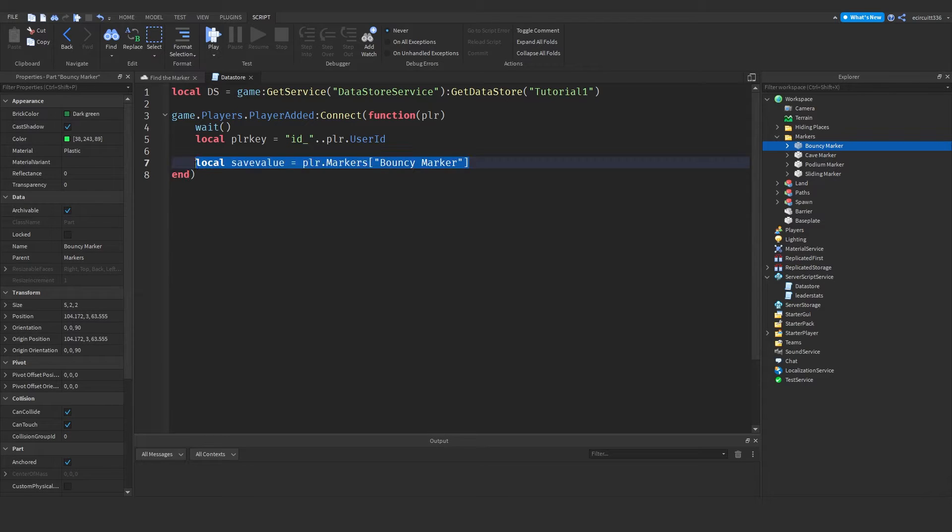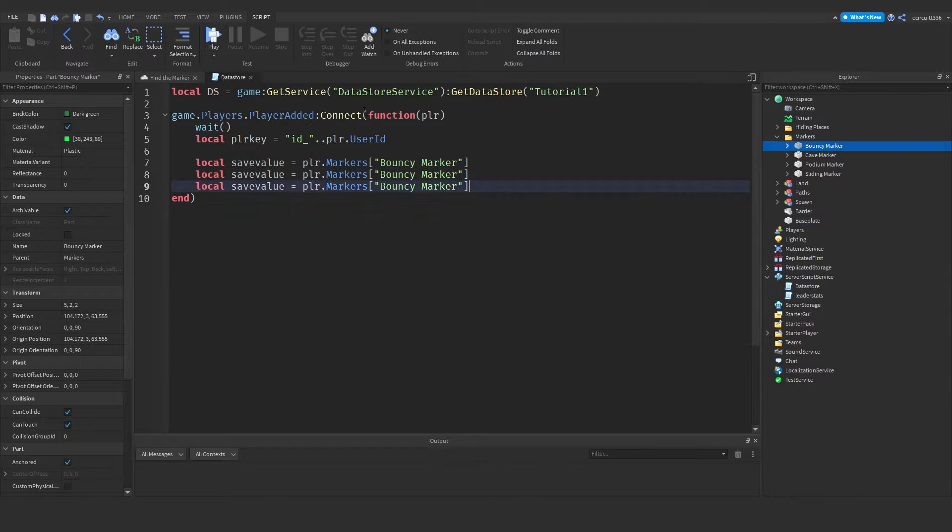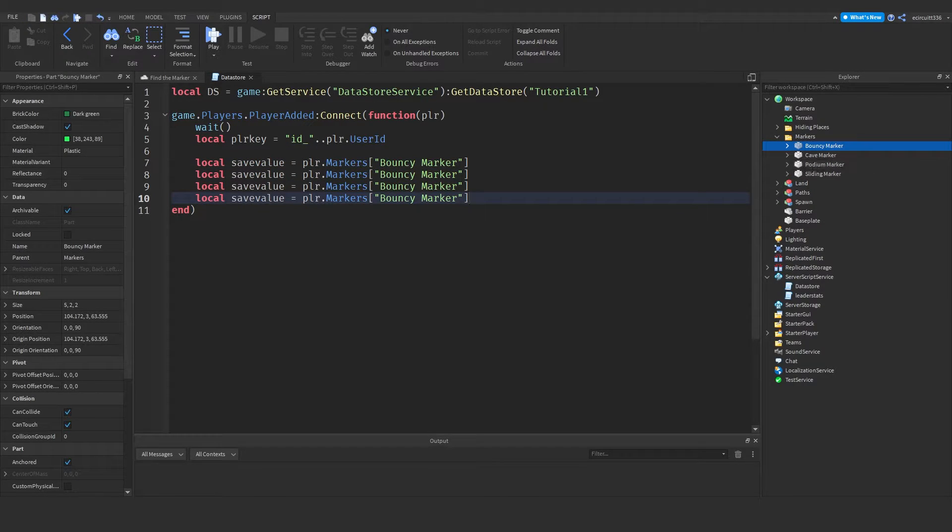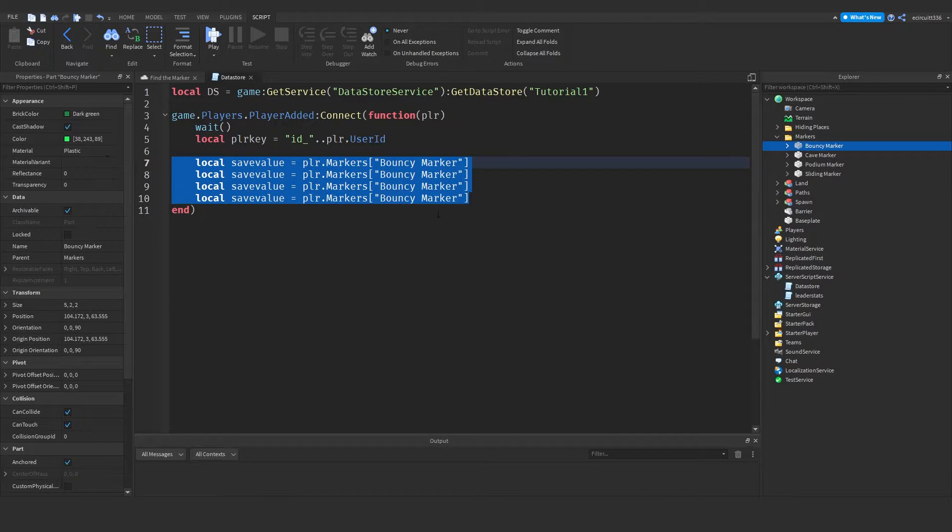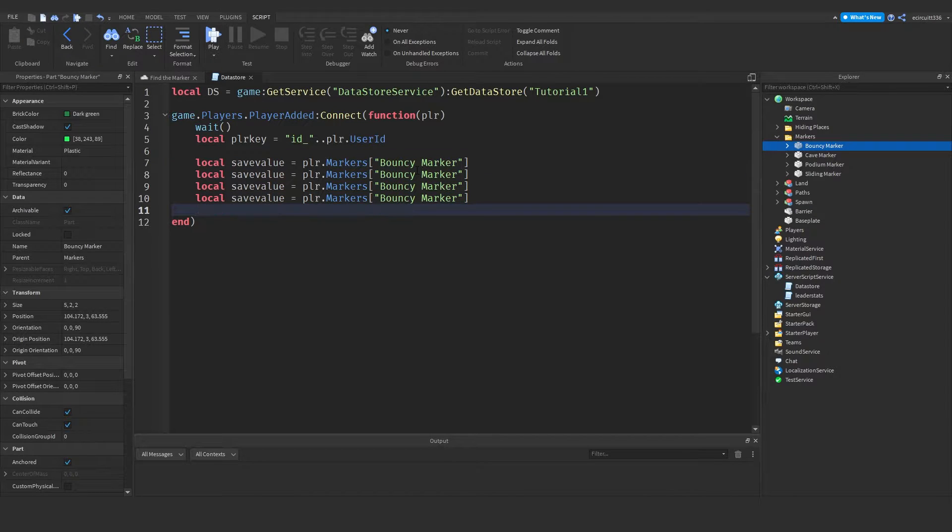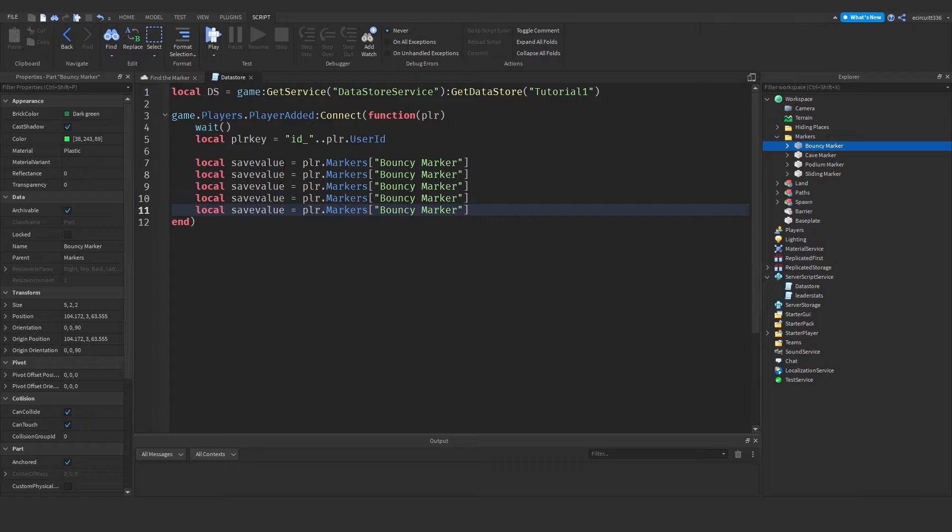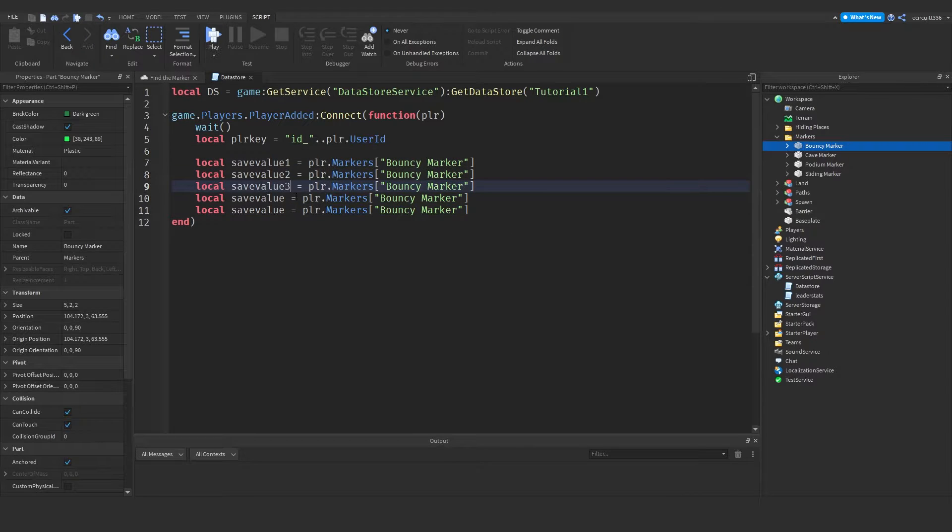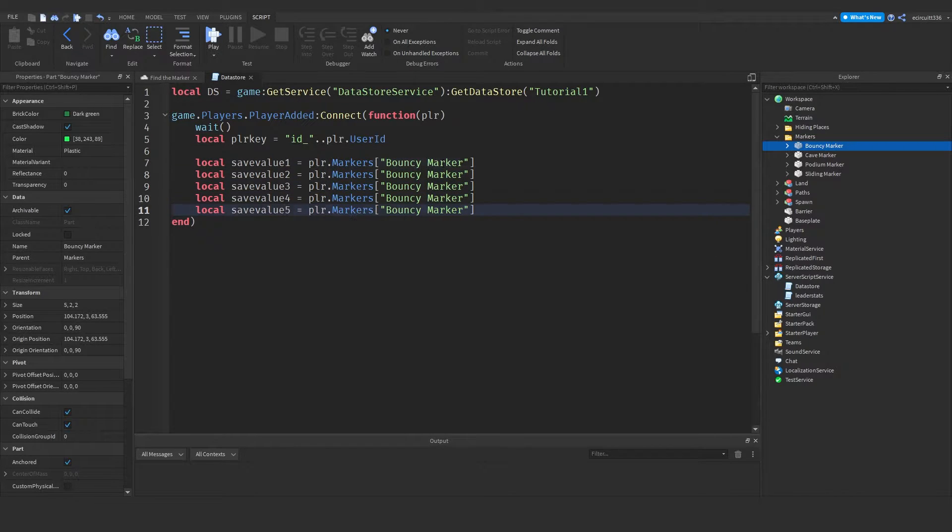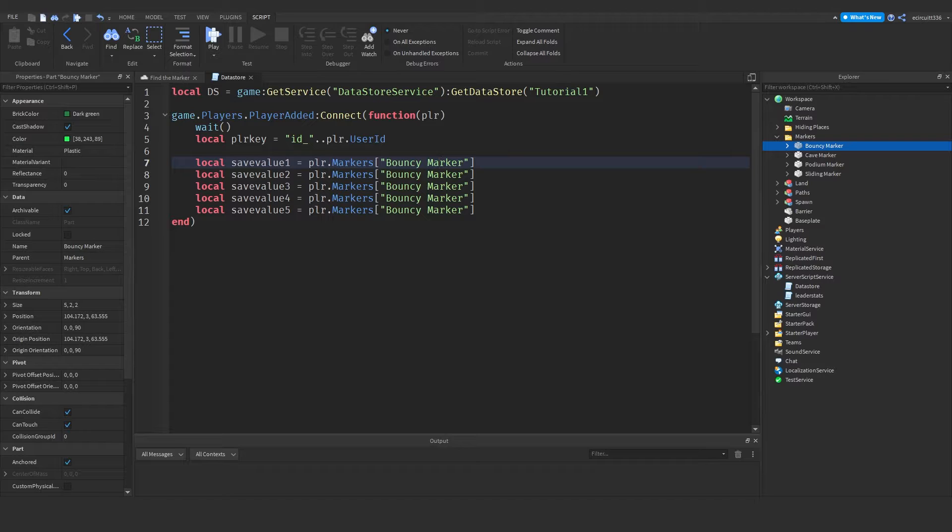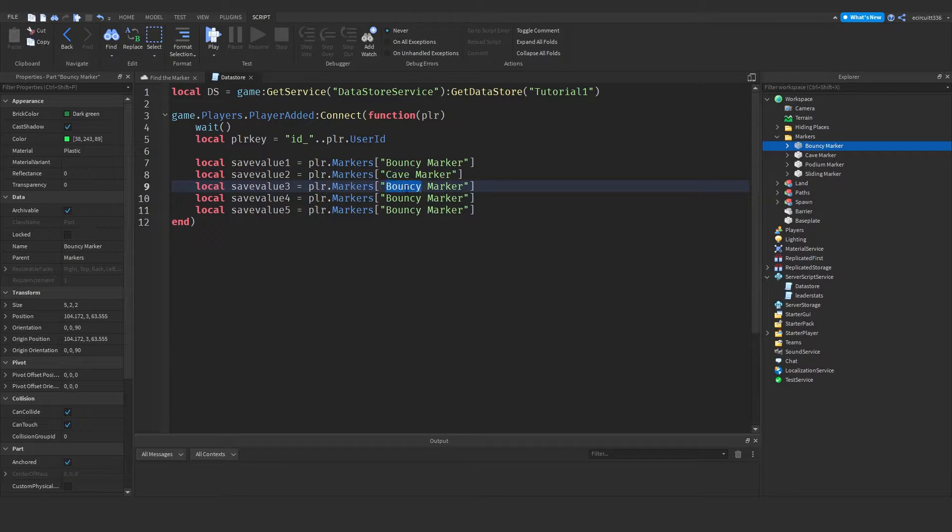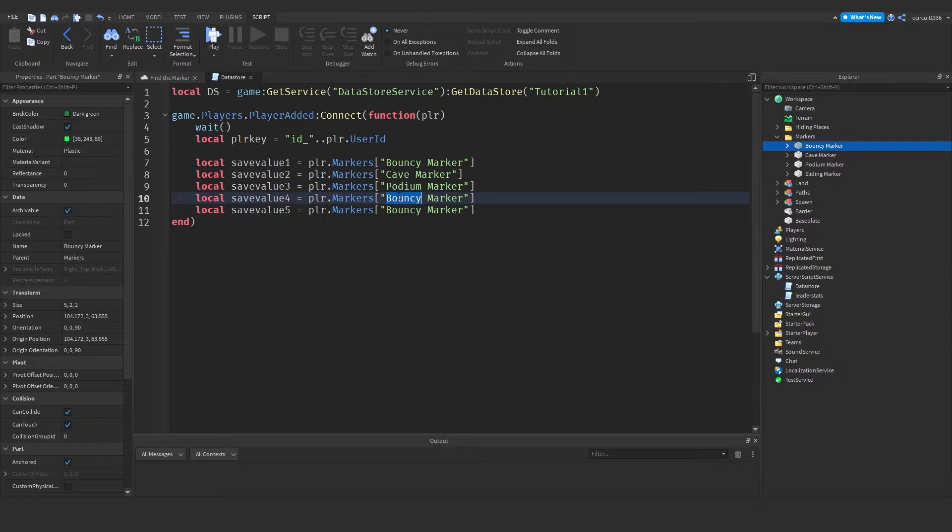Now I'm going to copy that line because there's no point in retyping it out. And just paste it. For the number of markers you've got, you want to paste those save values. Plus one. And we'll go over that in a minute. So this is save value one. That'll be save value two, three, four, and five. Now two is going to be cave marker for me. Three will be podium marker. And four will be sliding marker.